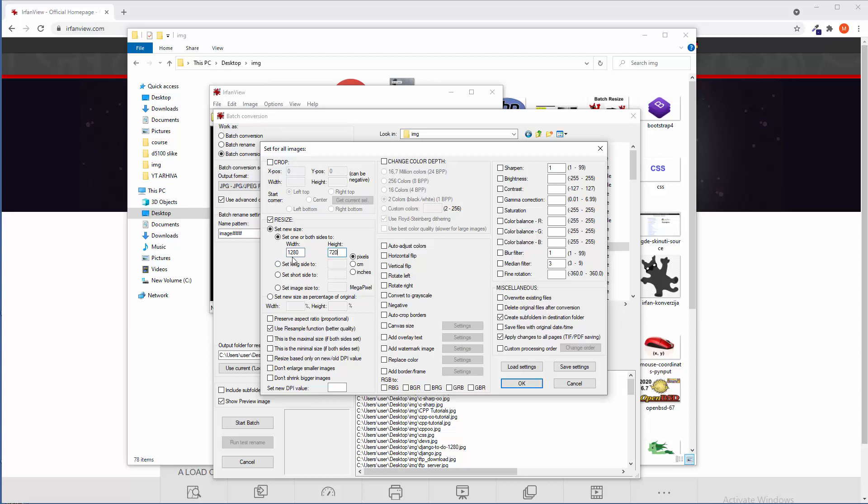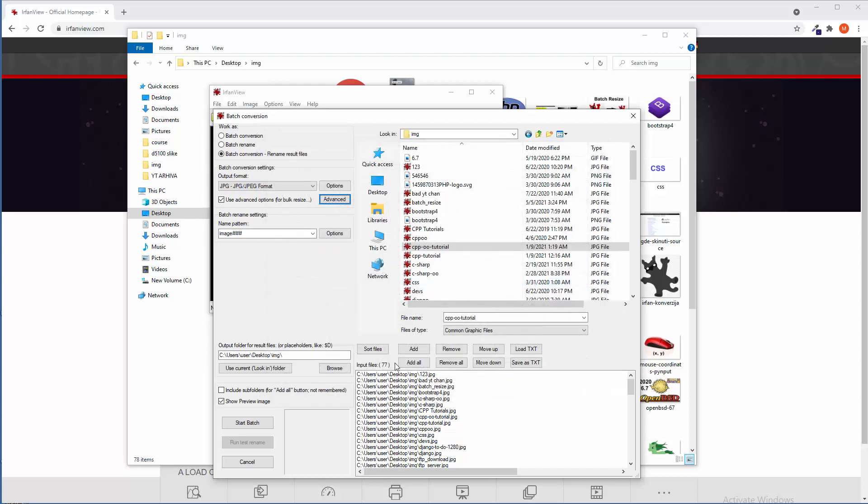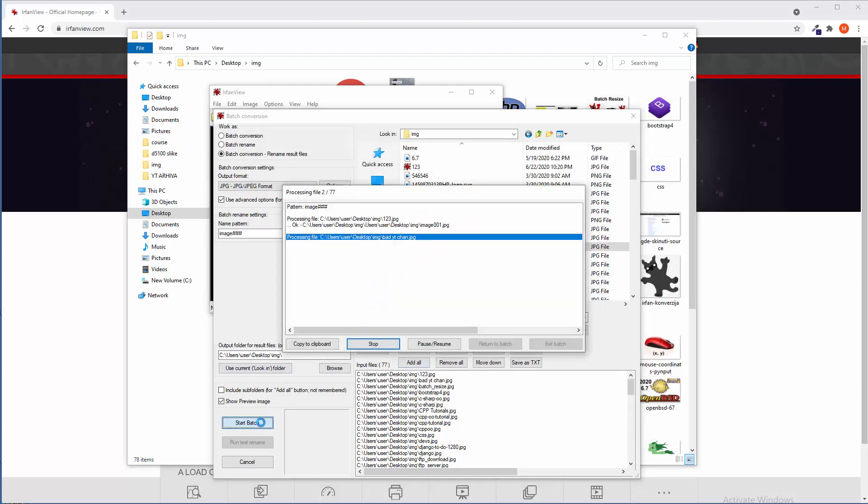But anyway, I'm going to roll with manual, let's say resolution. And that's pretty much it. So, okay. And where is that thing? Start batch.